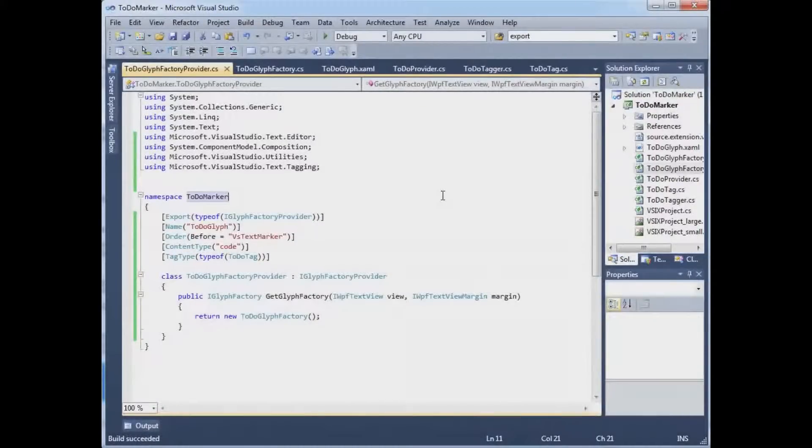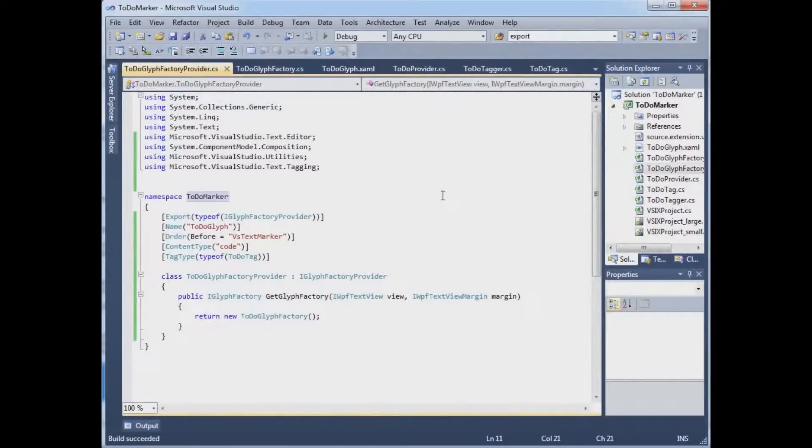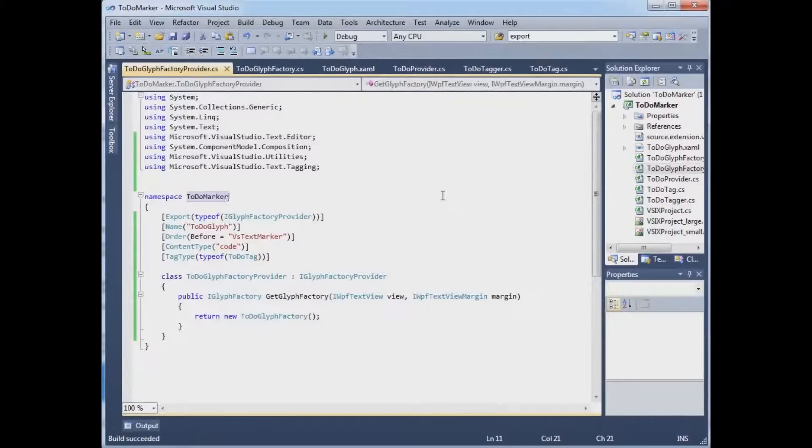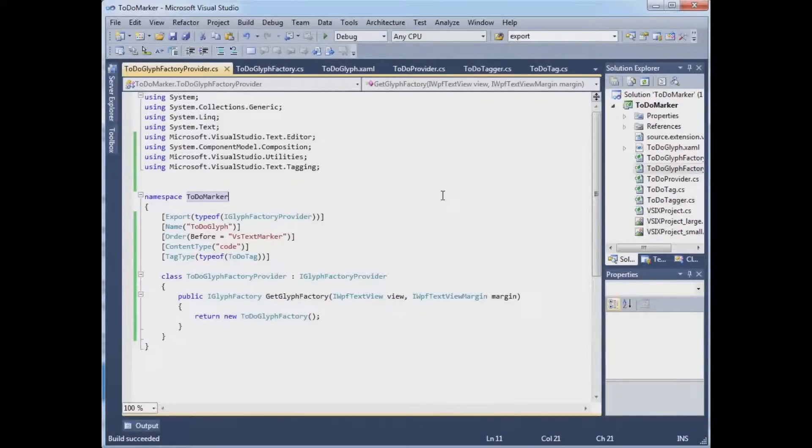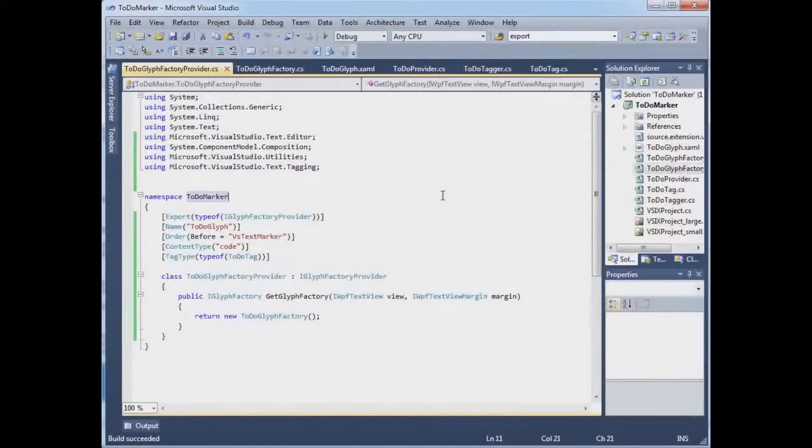So what I need to do is change my project settings so that this assembly does end up in the output payload. And there's also a manifest, which I haven't really spoken to much. There's this manifest that says what's in the payload. So I need to change the project file to put it in the payload. And then I need to change the manifest file to say that it's in the payload.